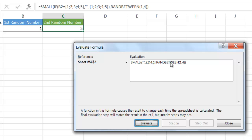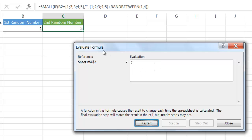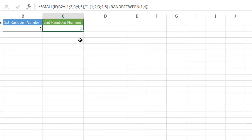The next function generates a random number between 1 and 4, because we've taken out one number — instead of 5, we only have 4 numbers. So we generate a random number between 1 and 4 and pull it into the SMALL function. When we evaluate, we get that random number — say 4. It takes the 4th smallest number from the array {2, 3, 4, 5}, which is 5. That's how the SMALL function gives us the result.